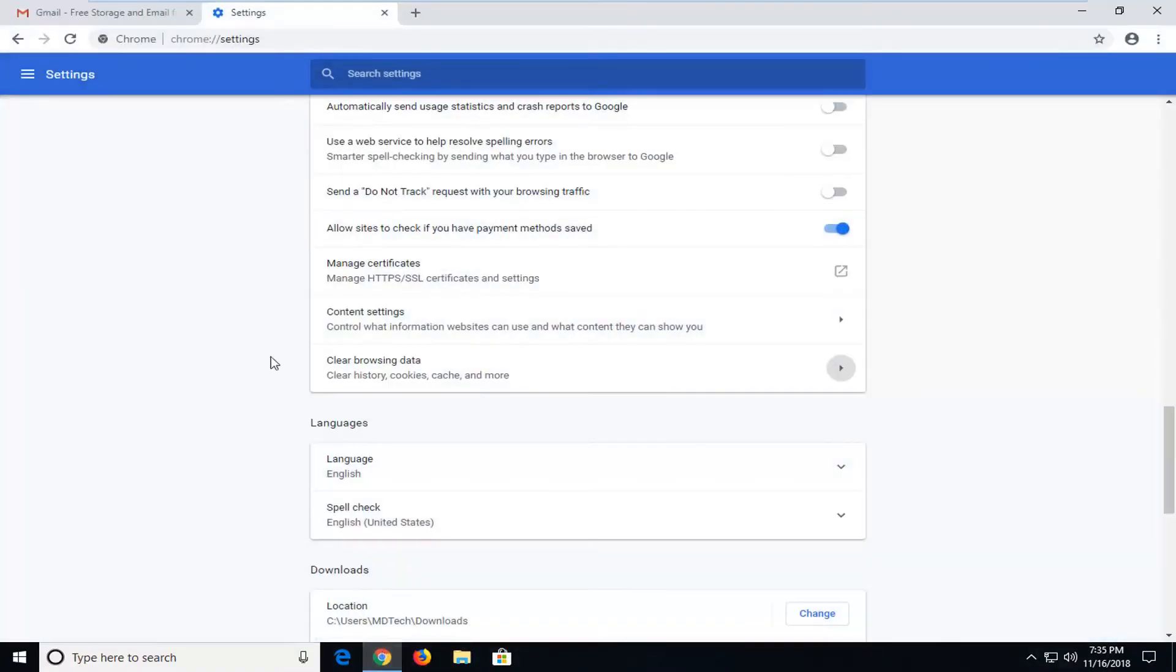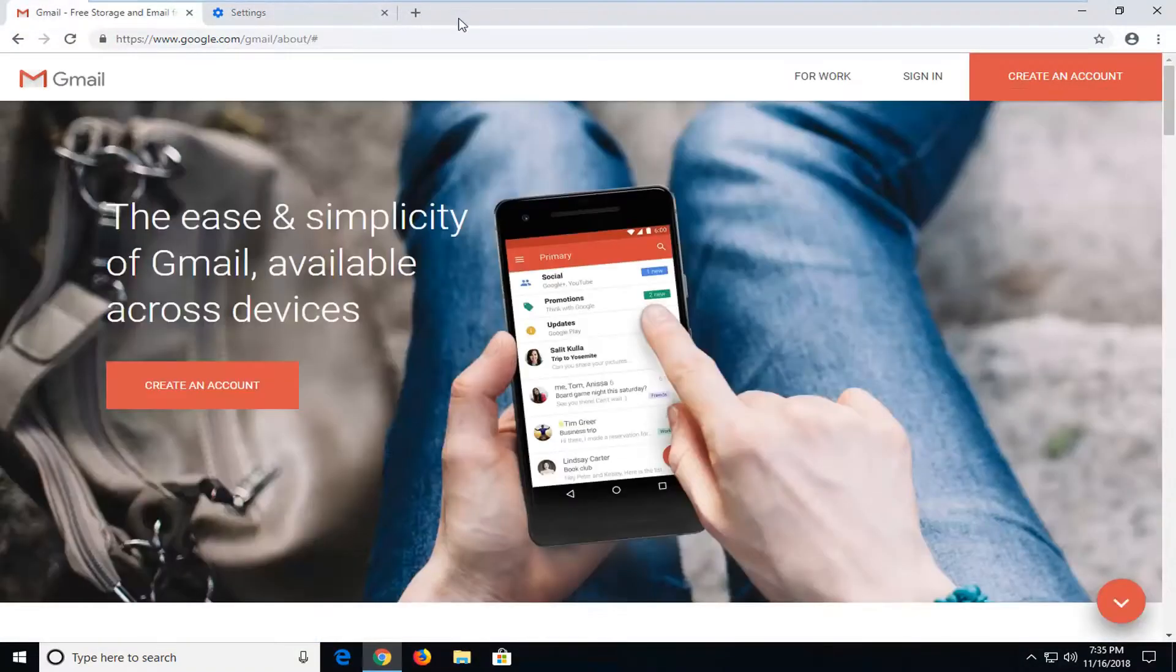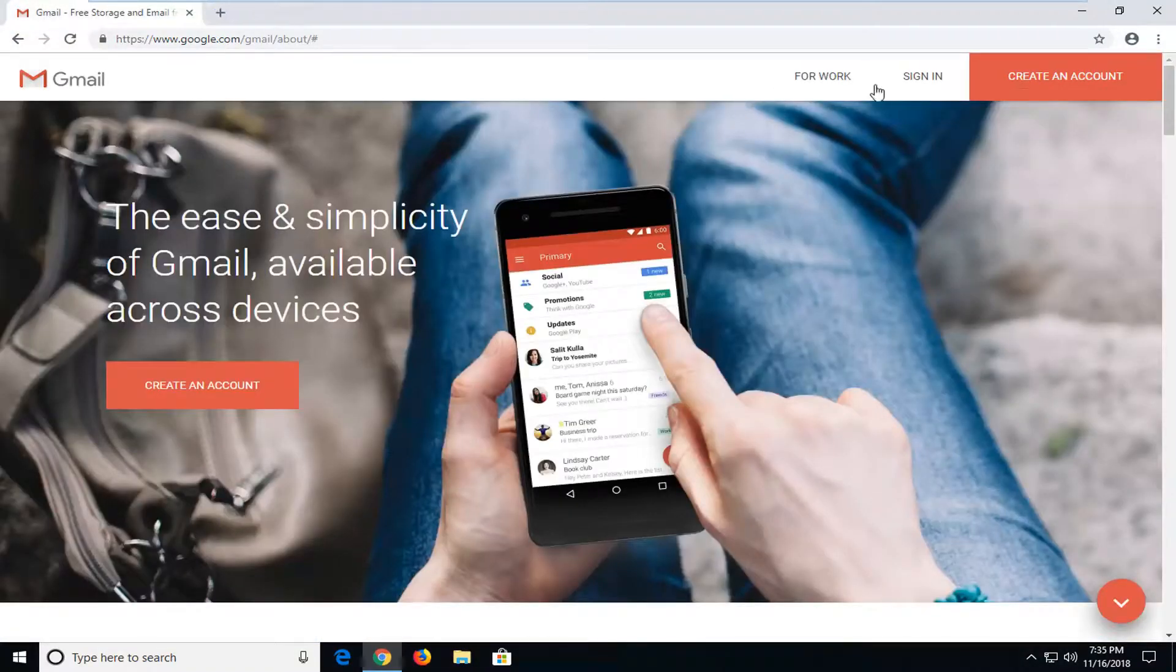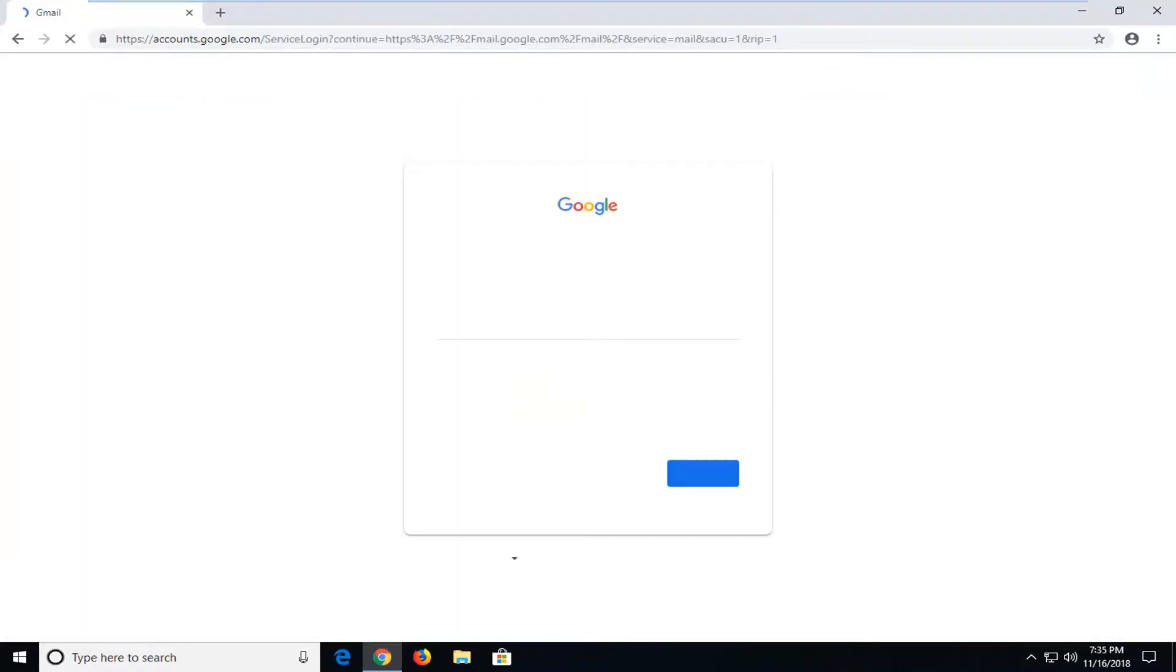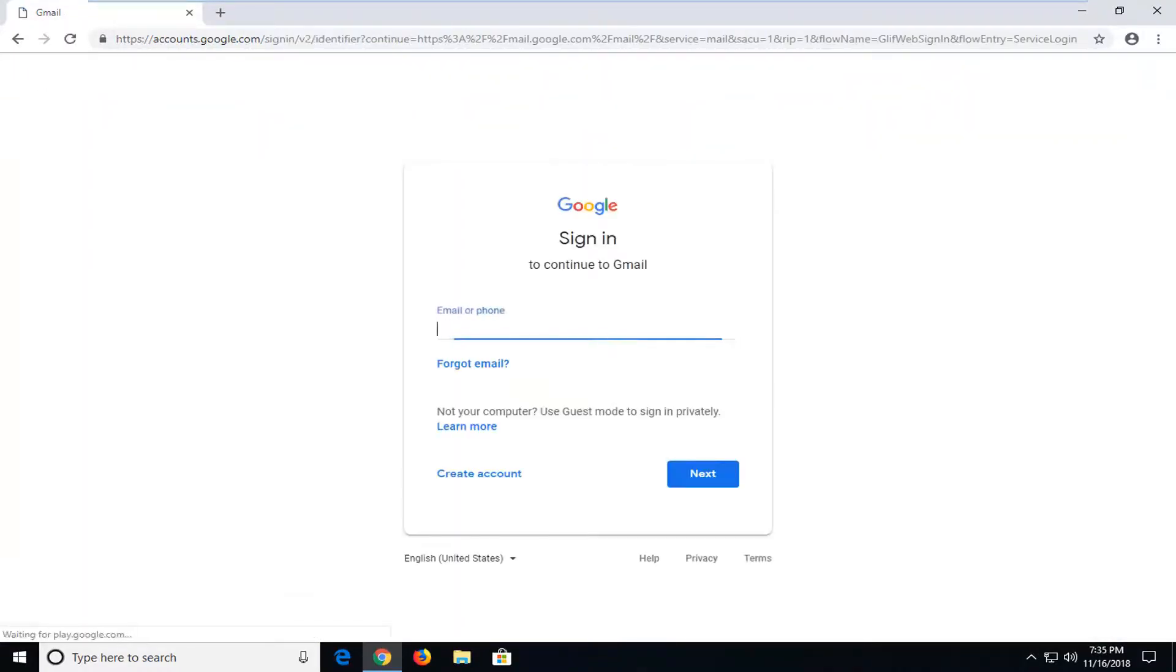So you want to make sure you have the Gmail window open here. And you want to go ahead and sign in to your Gmail account if you don't already have it open.